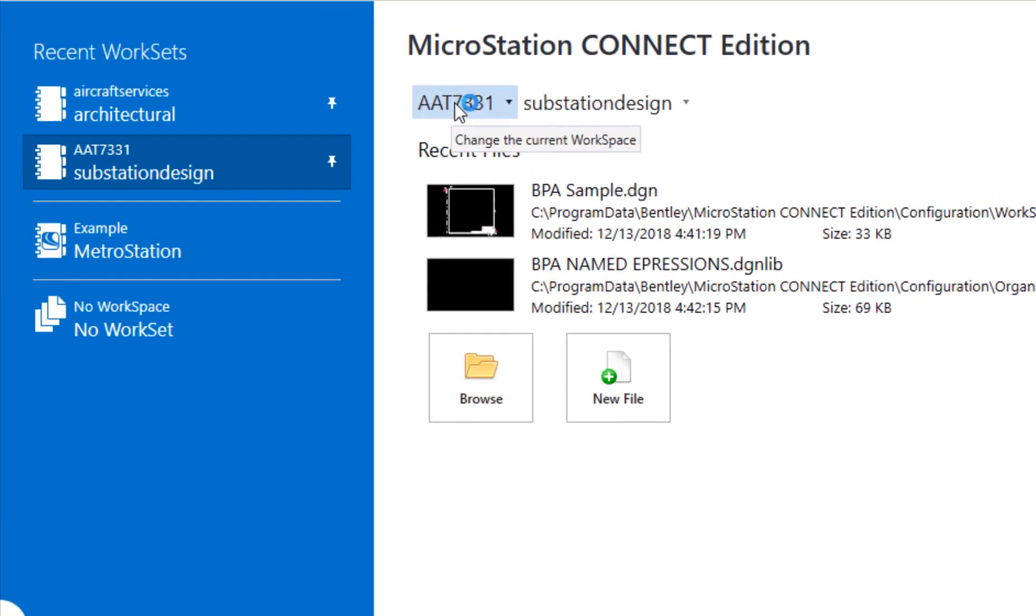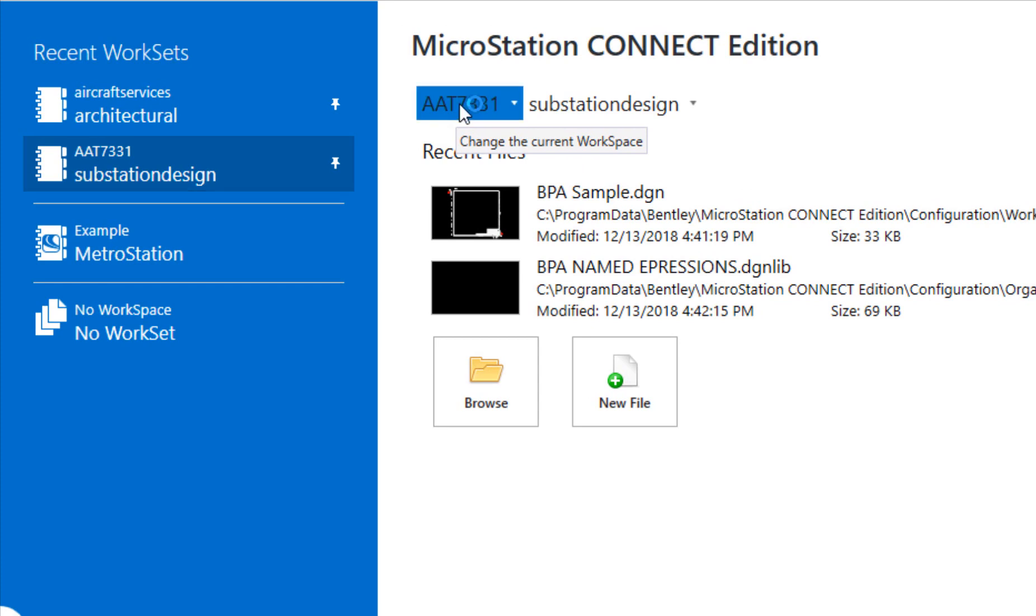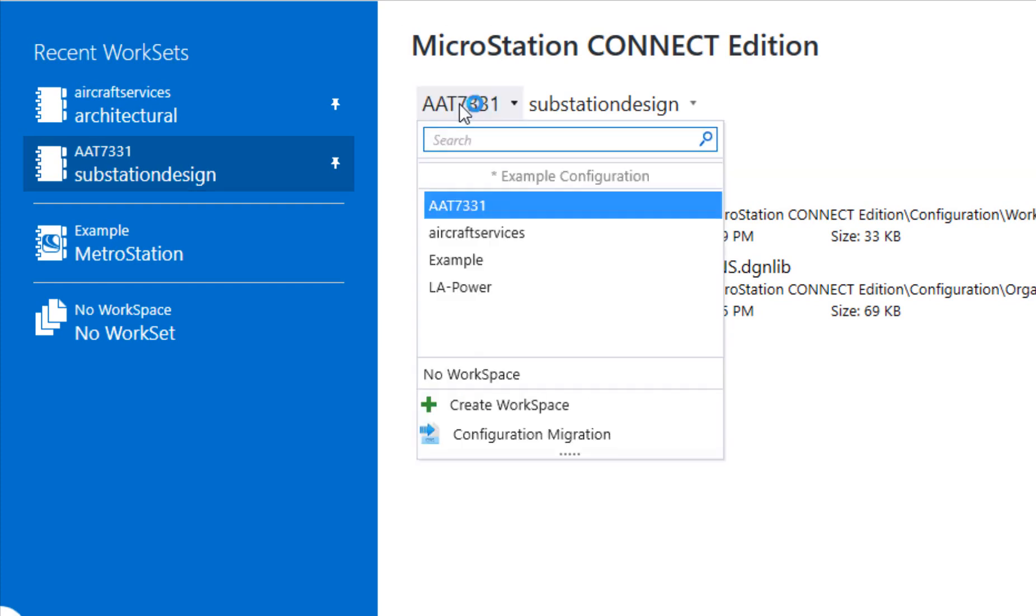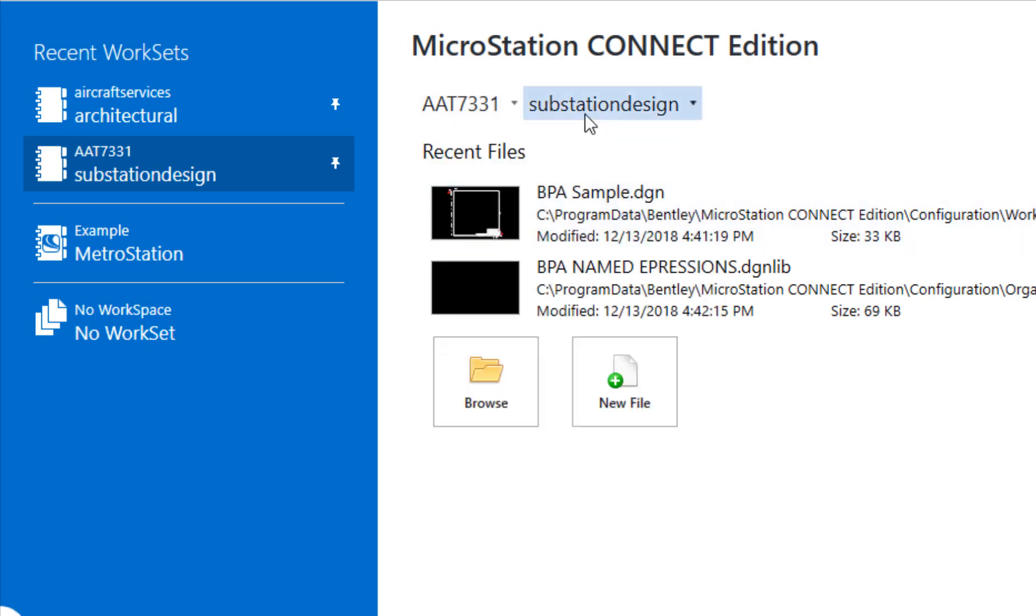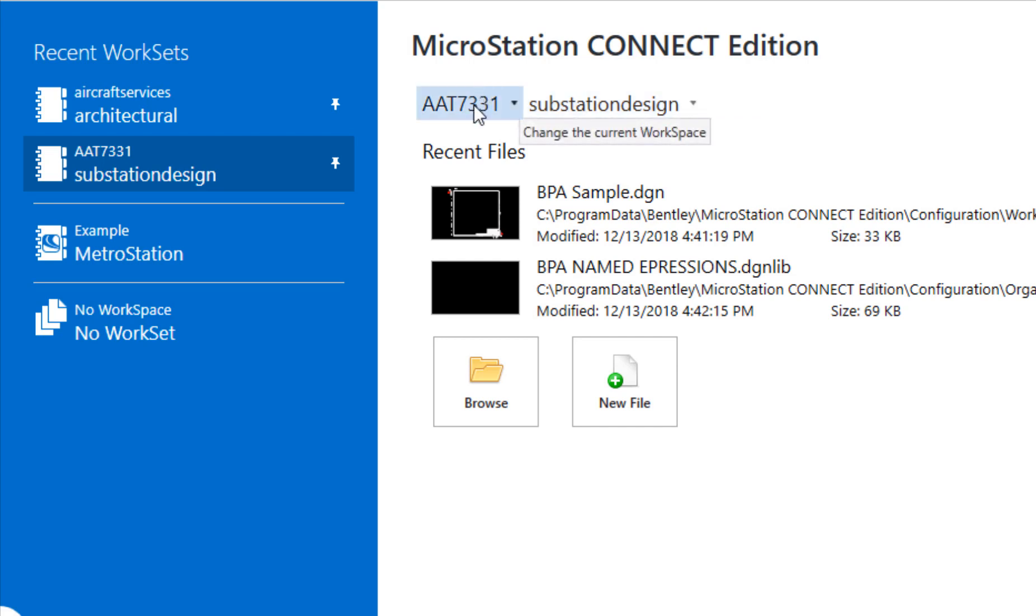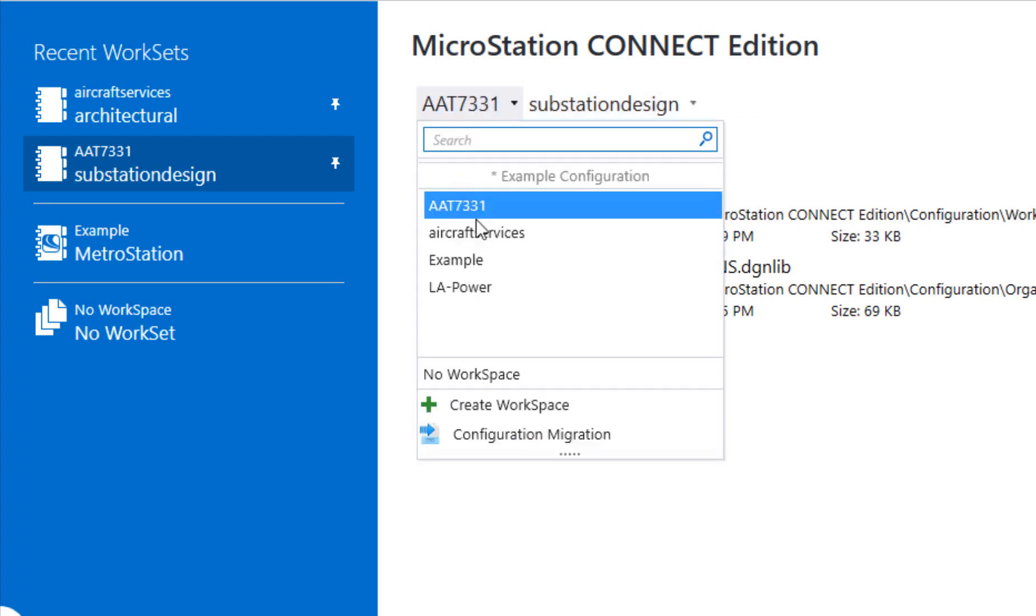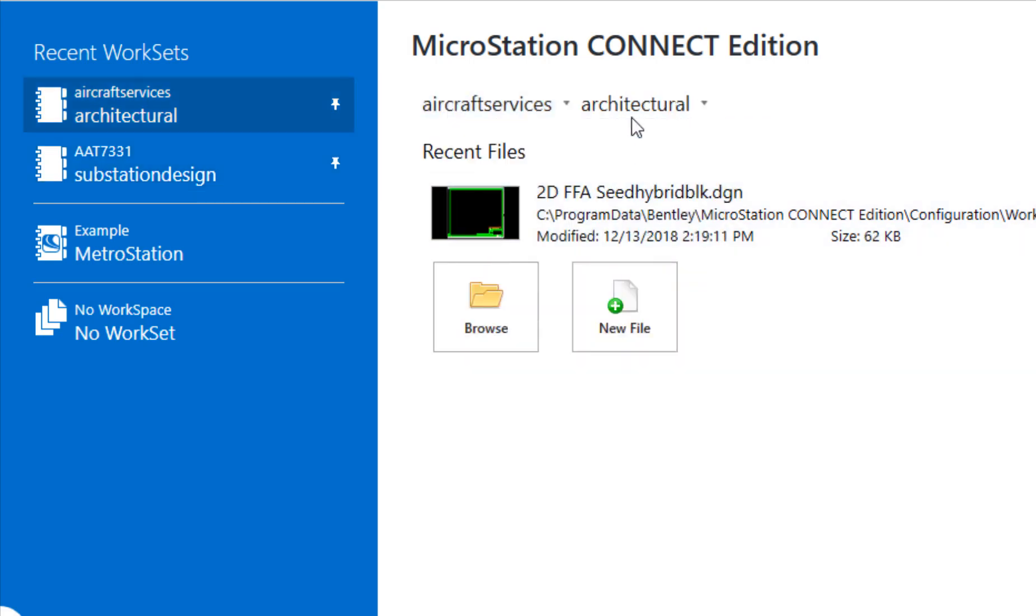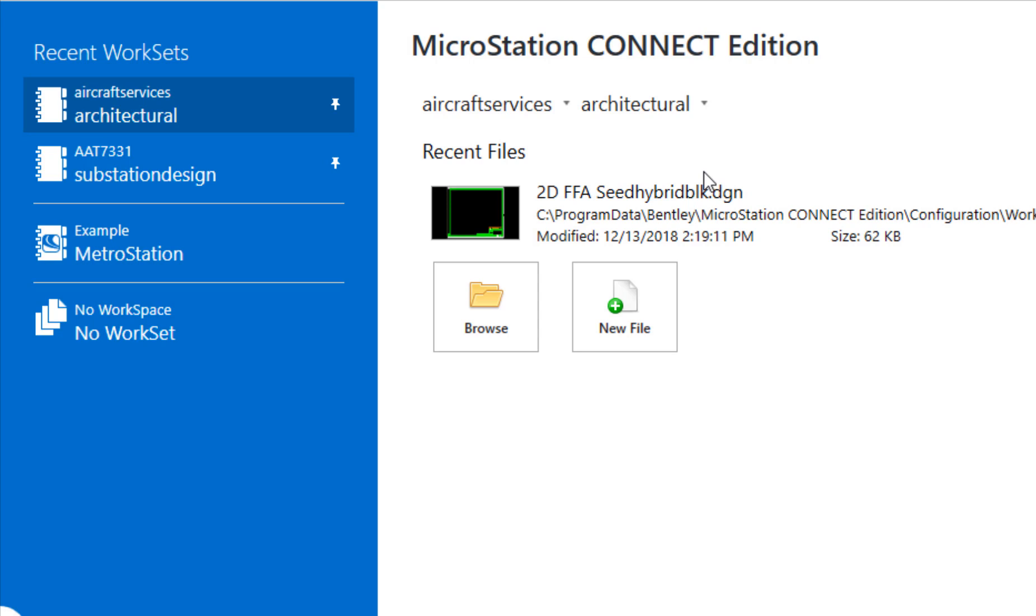I have two workspaces to work with: AAT 7331 and Aircraft Services. If I choose the first one, my workset goes to substation design. If I choose the second one, aircraft services, it gives me the option for a workset called architectural. Depending upon which of the two workspaces and worksets I use, it determines which tab I see.